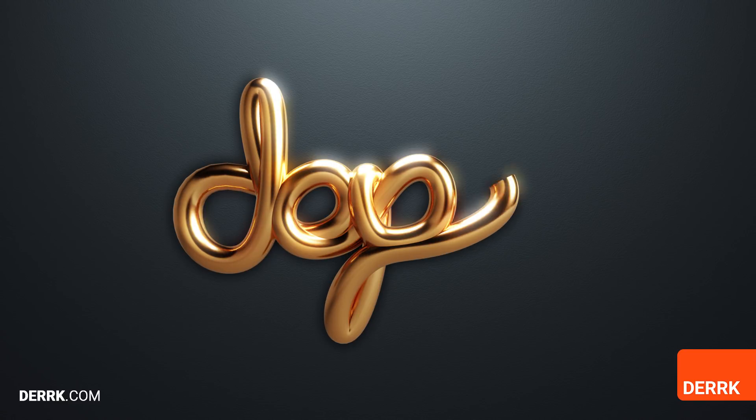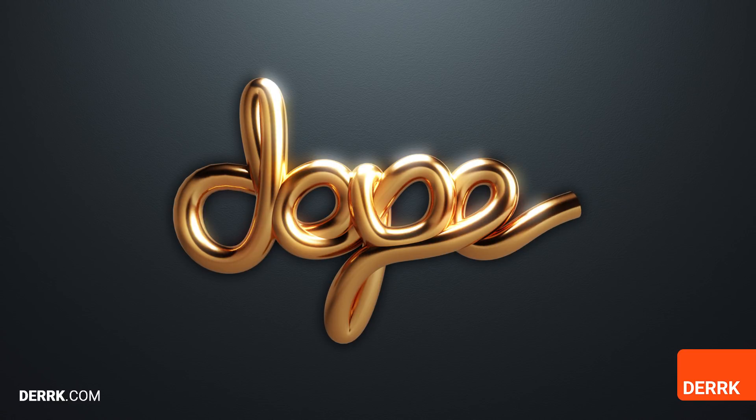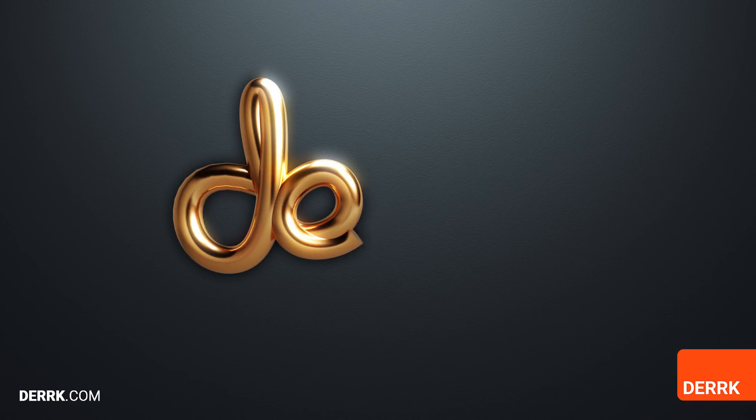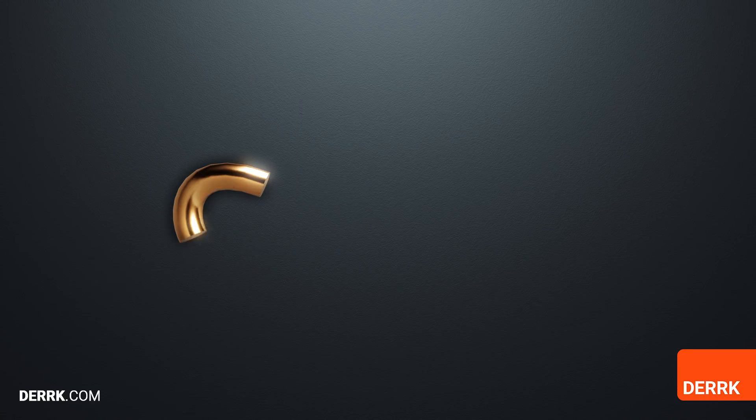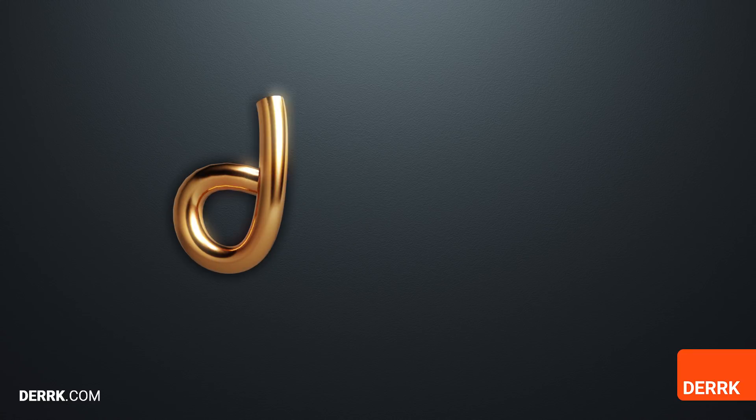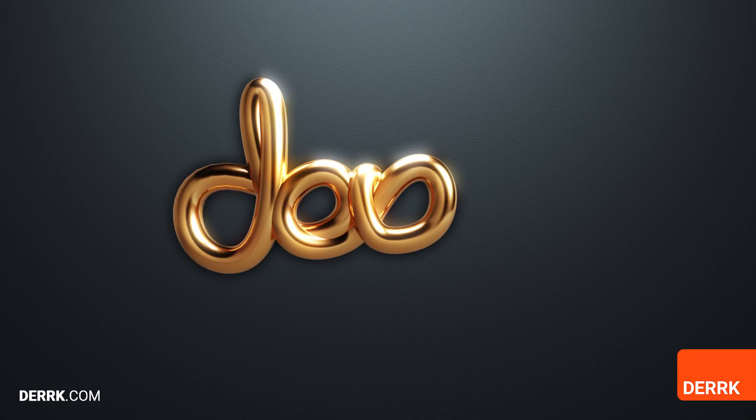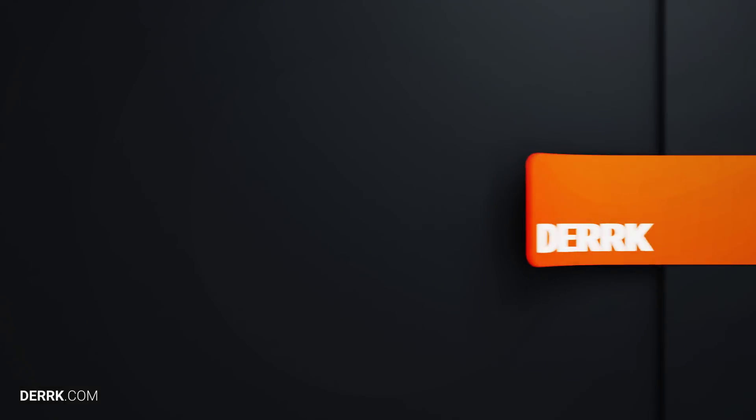Do you know how to make cool 3D type like this? Maybe. Are you going to know how to after this tutorial? Definitely. Keep watching.